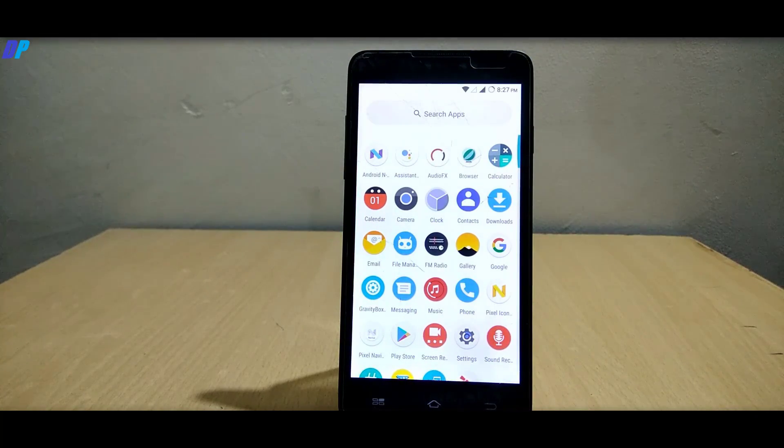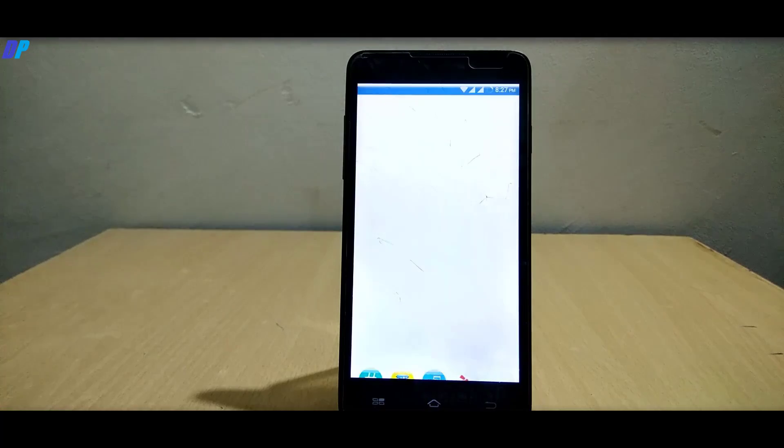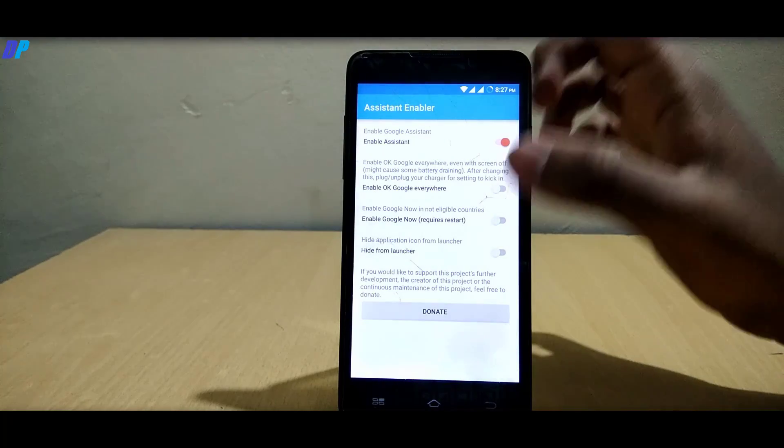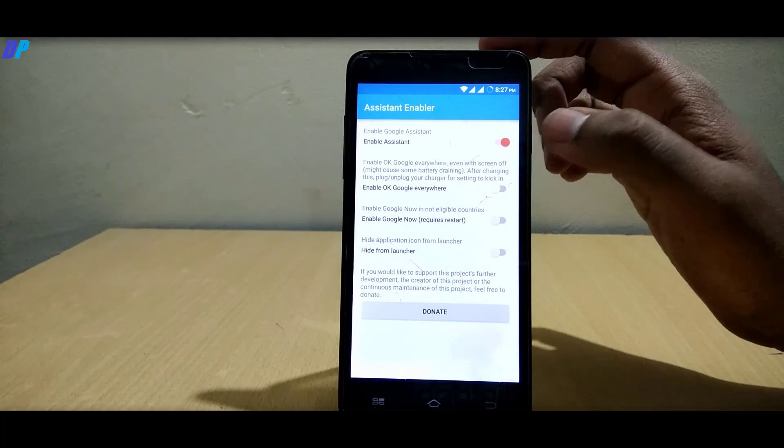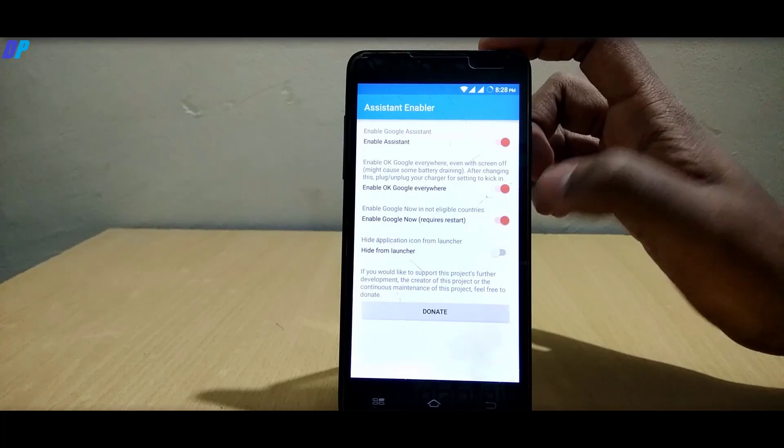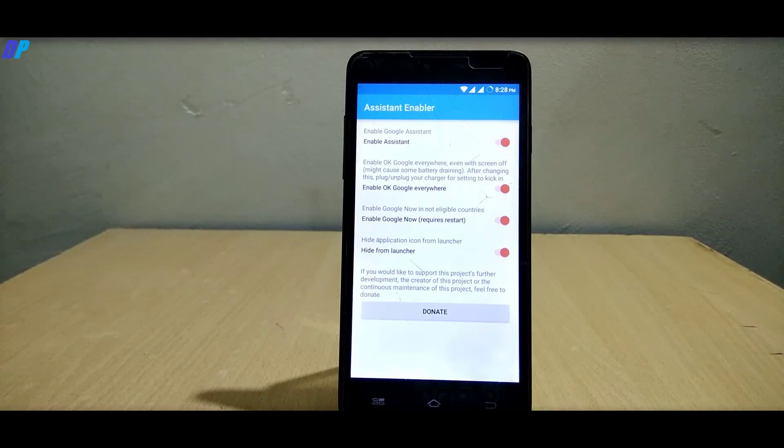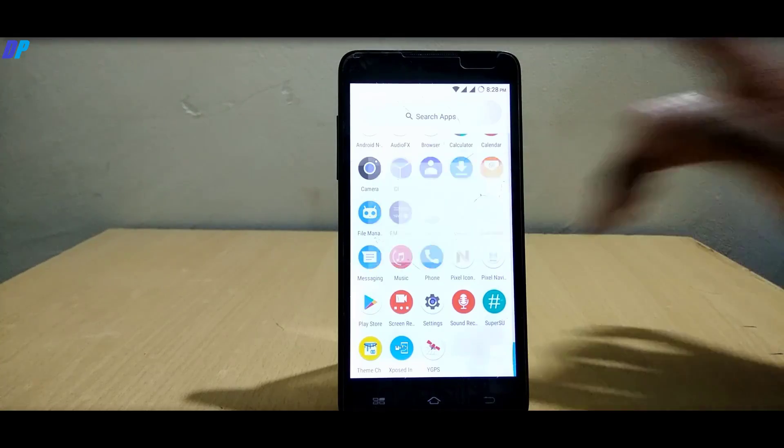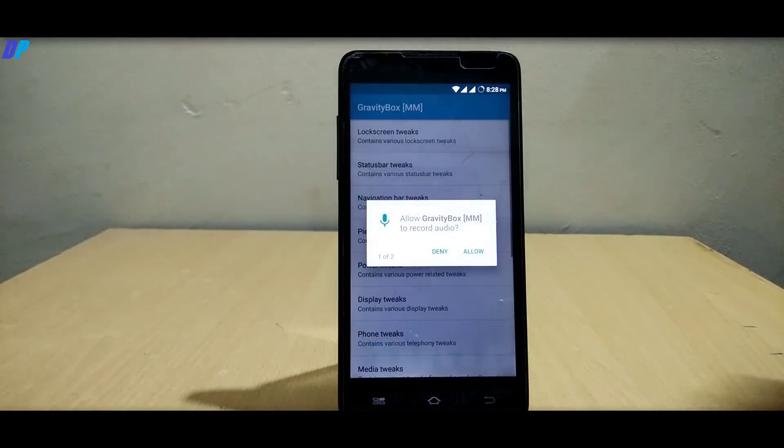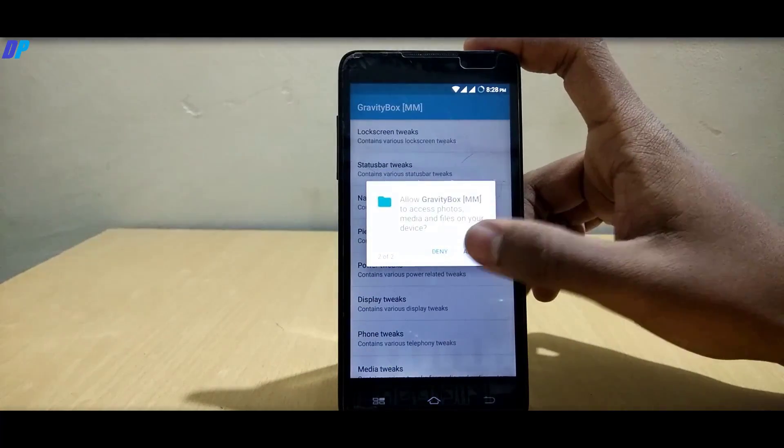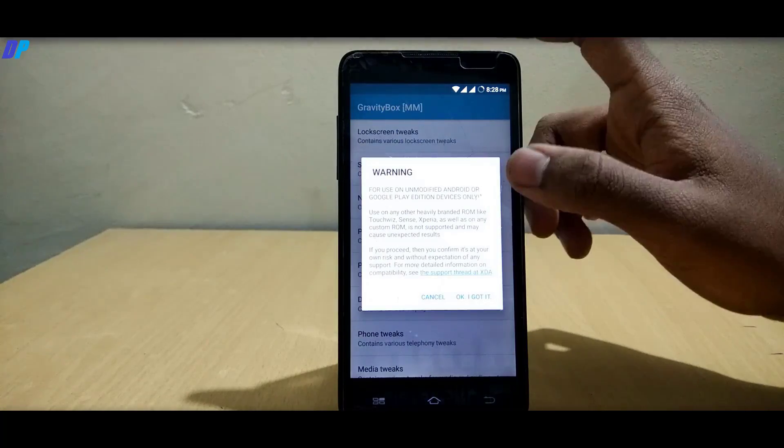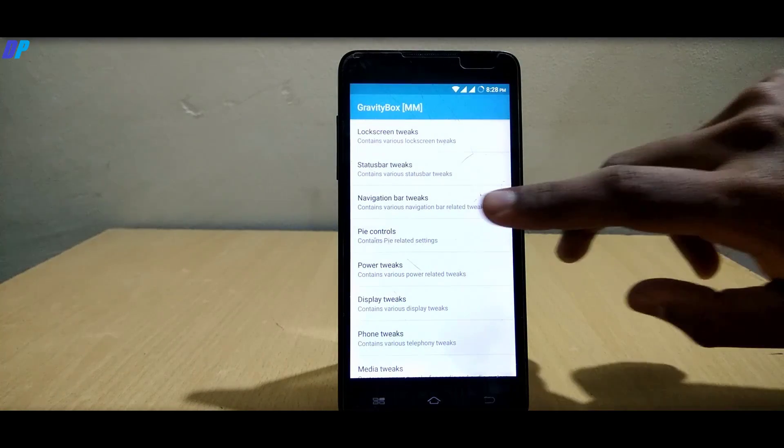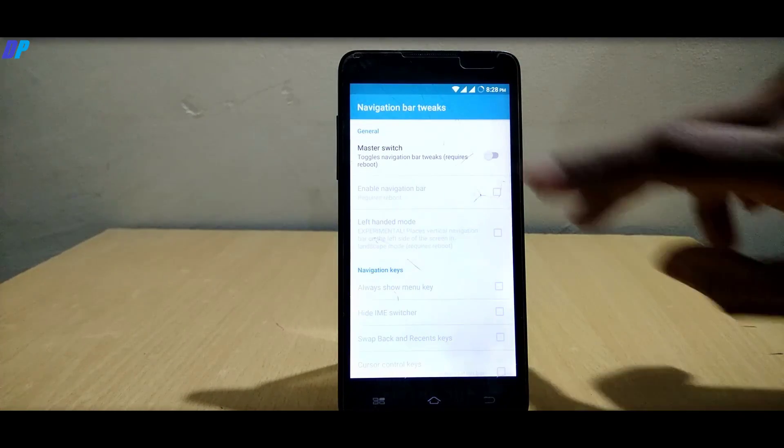Now your mobile is rebooted. You need to go to system app. Here you need to enable OK Google detection and enable Google Now. You can also hide this icon from below your screen. Once done, go to Gravity Box and enable all the permissions whatever it wants.